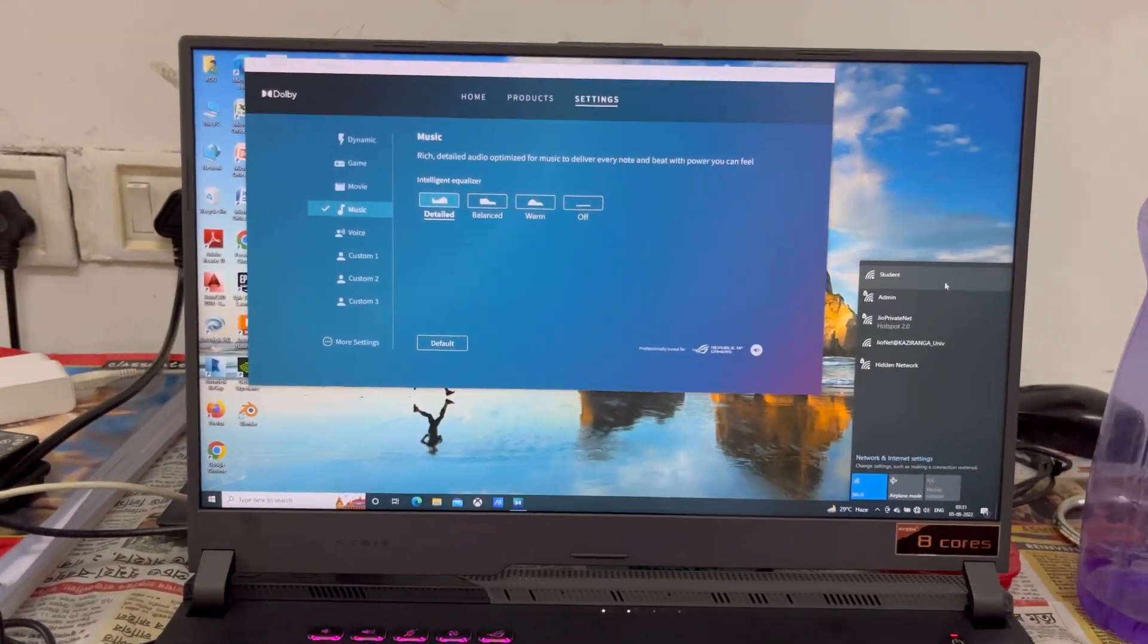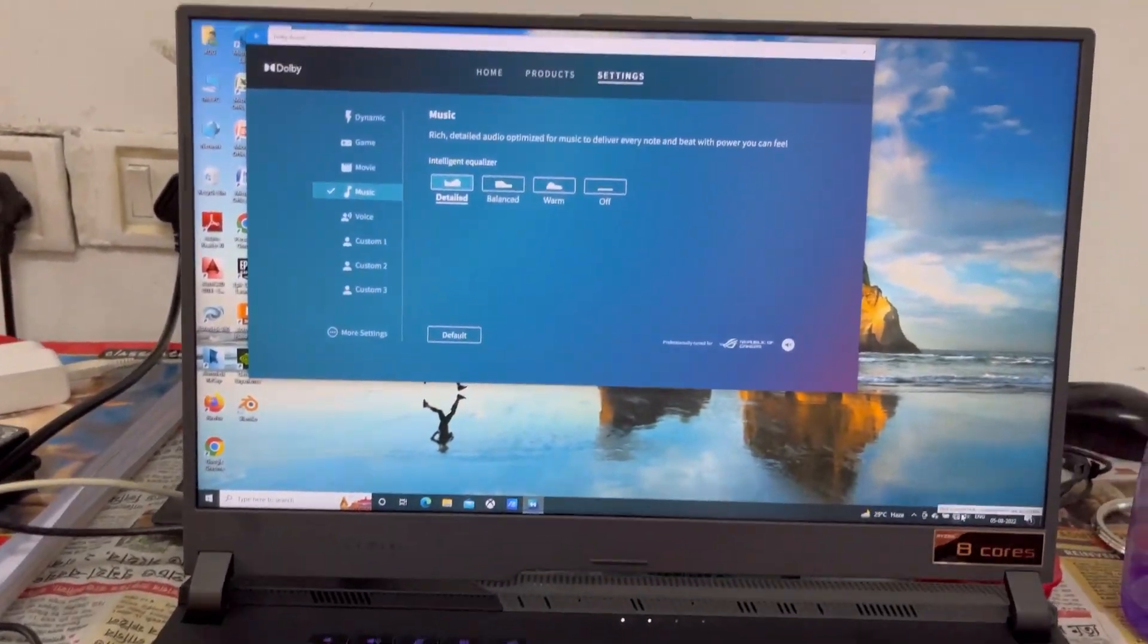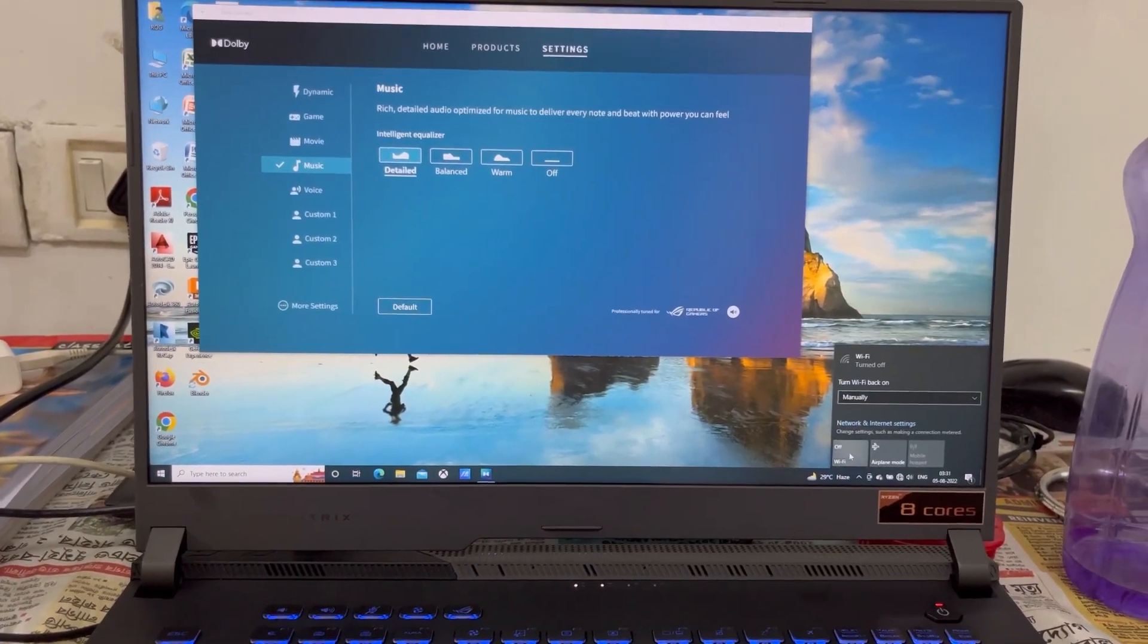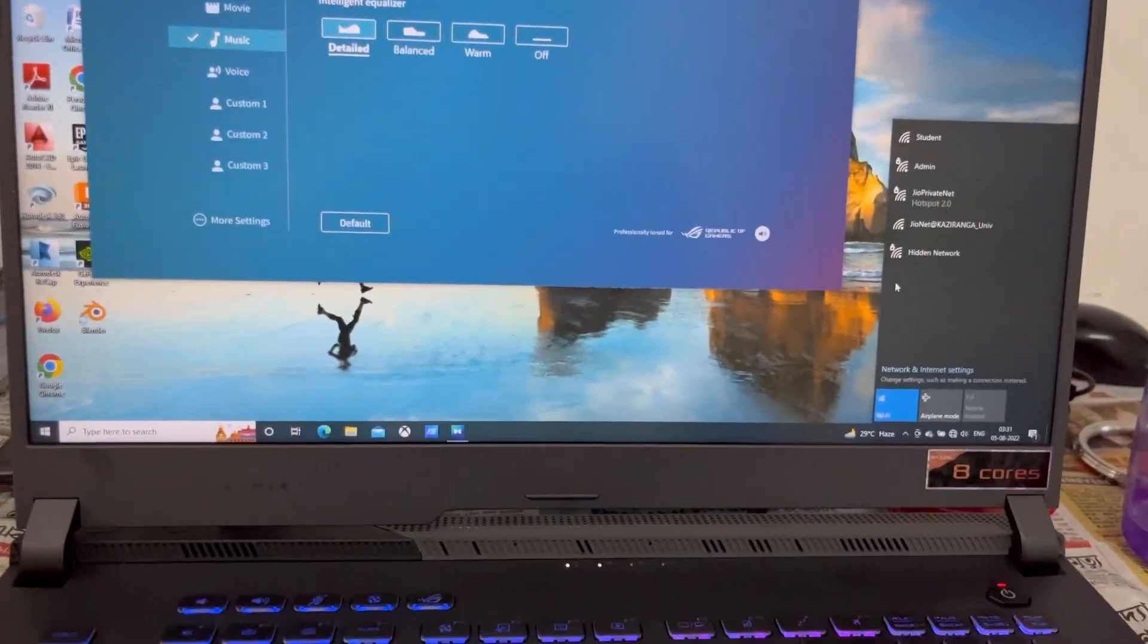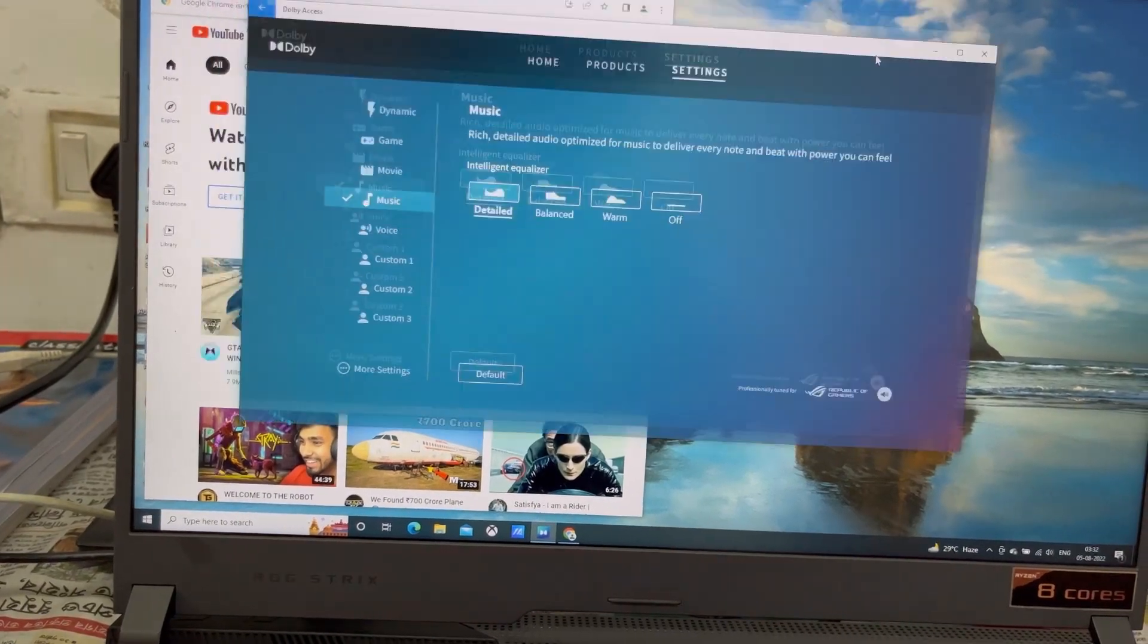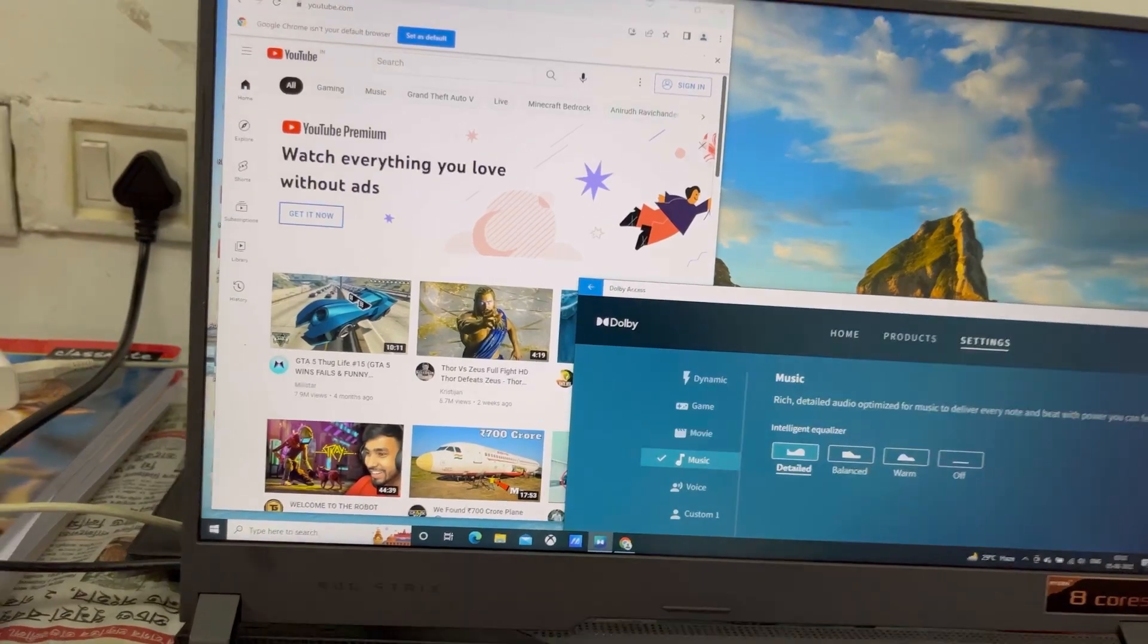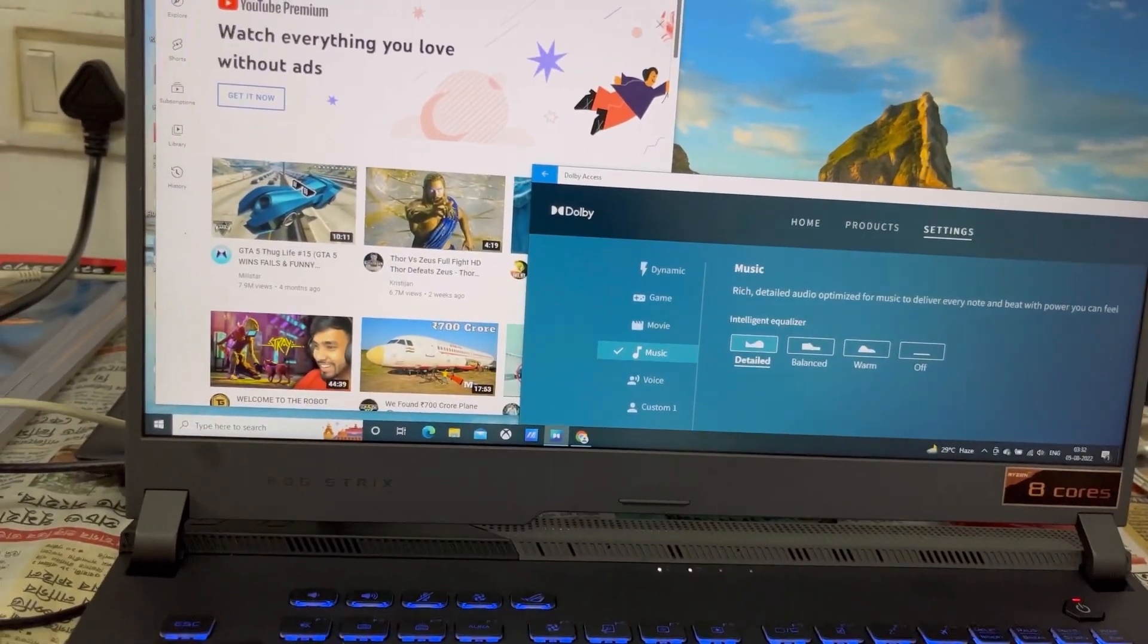Actually, my computer was set to this music option by default, so the sound is coming very less. I will show you how the sound quality is when it is set to this music option. Let me connect to the internet. As you can see, it is set to the music. When I bought this laptop, it was set in the music setting, so the sound was low.